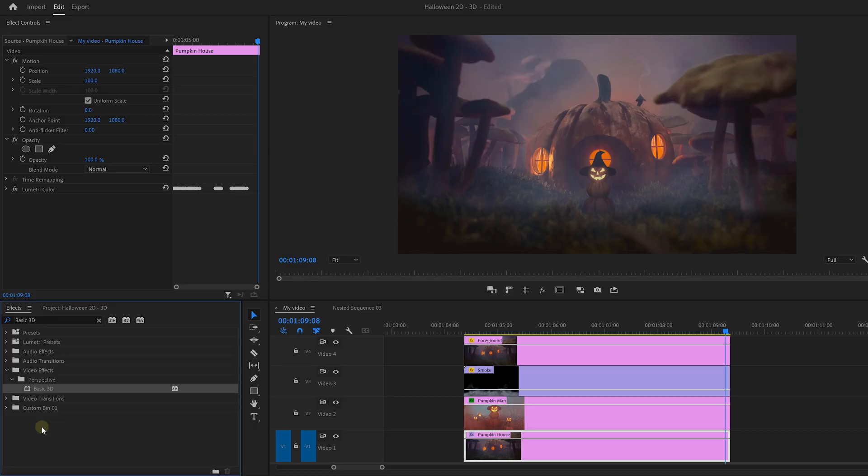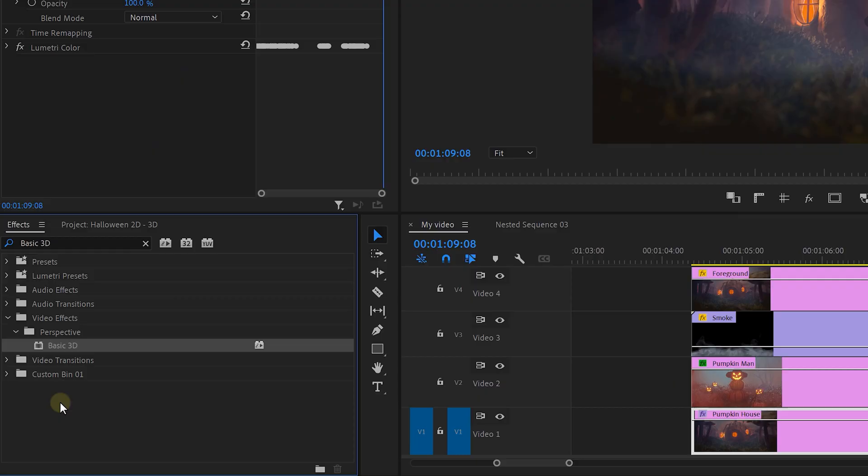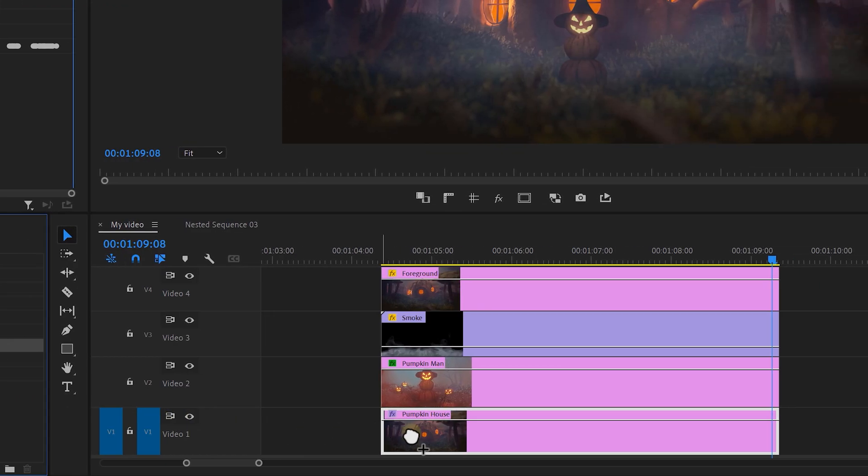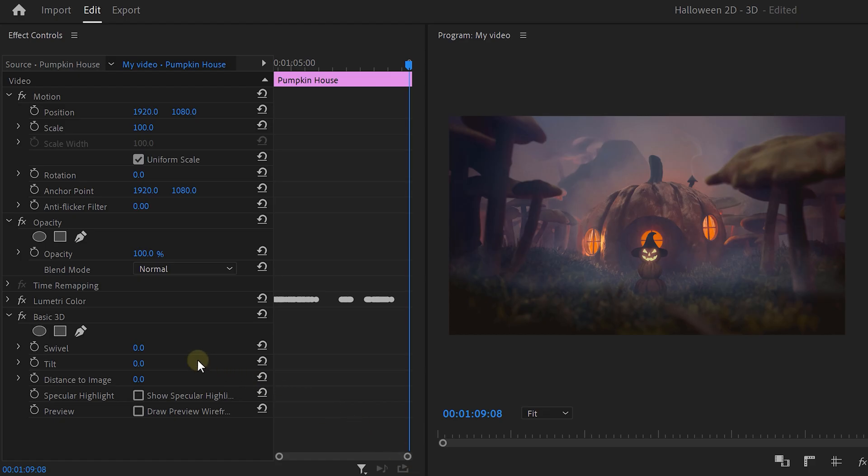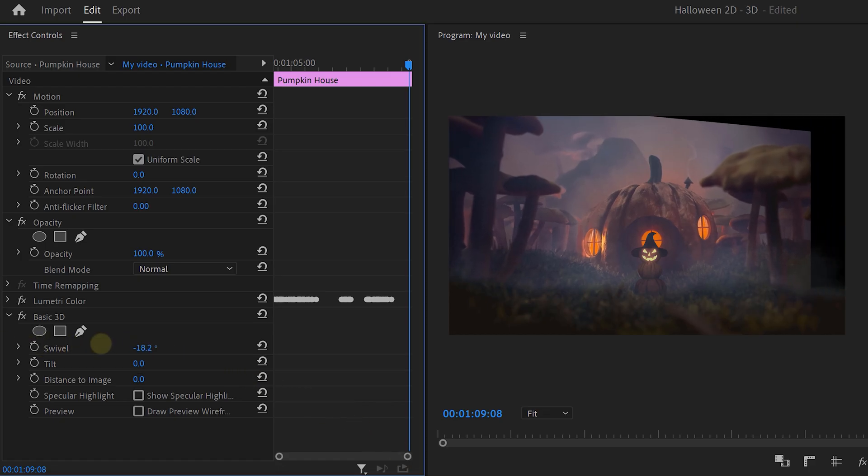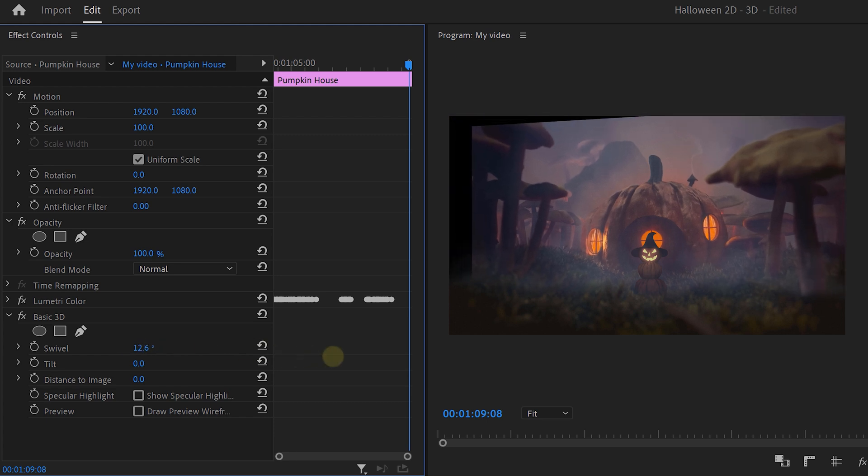Alright, now let's go back to the pumpkin man. Alright, this looks really cool and all, but it doesn't really feel like it's alive yet. We're gonna use the basic 3D effect for that. Drop it onto the background and head over to the effects controls. If you decrease the swivel property, the image will turn to the left. If you increase it, it will turn to the right.